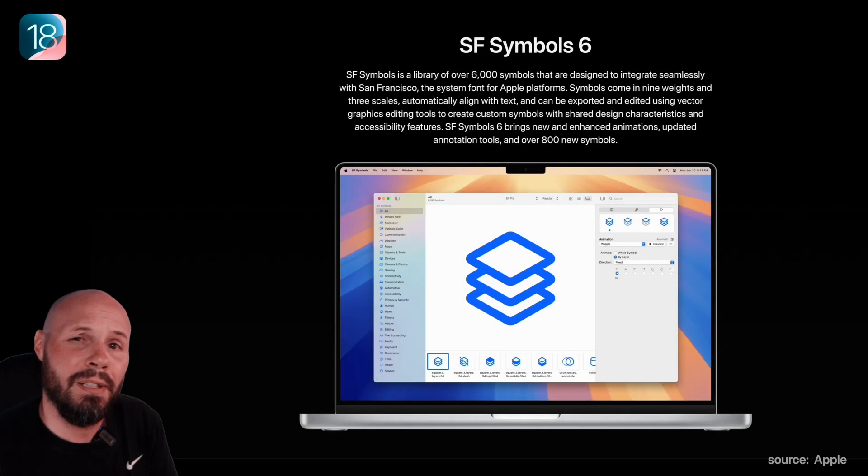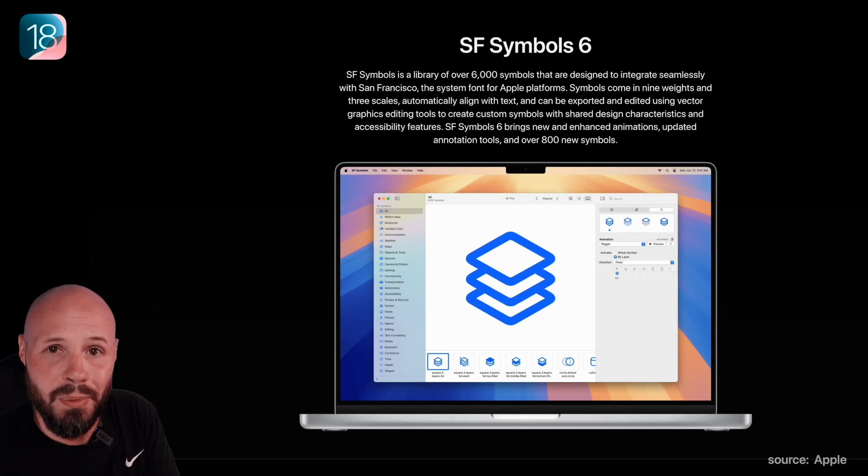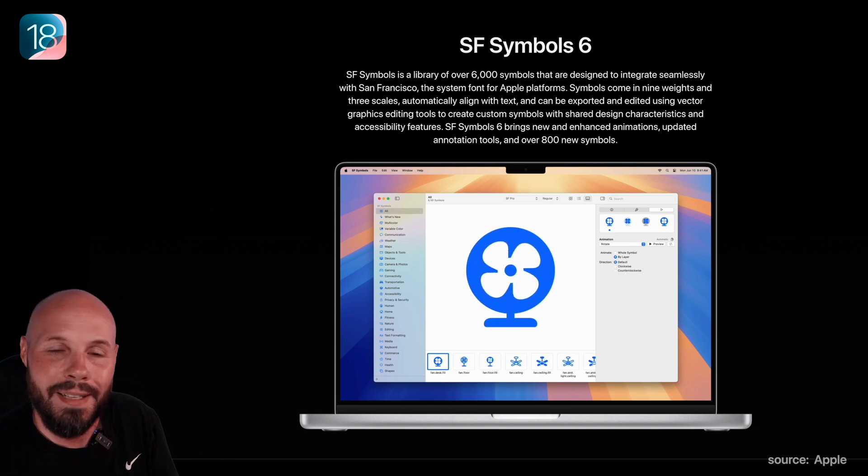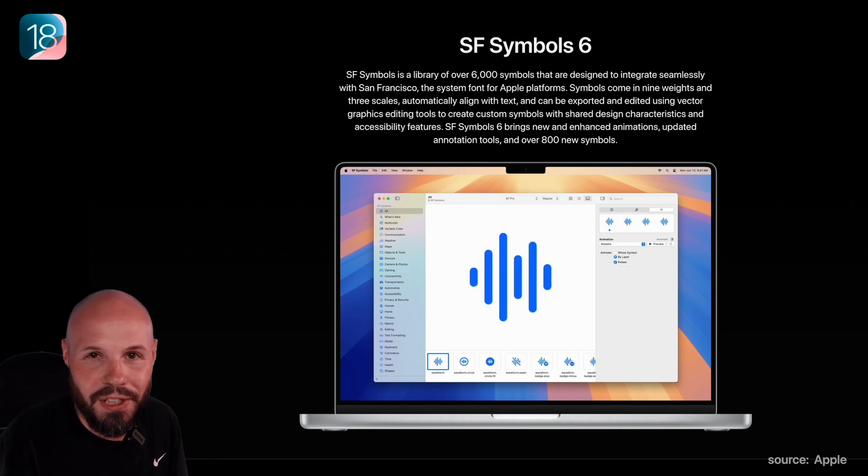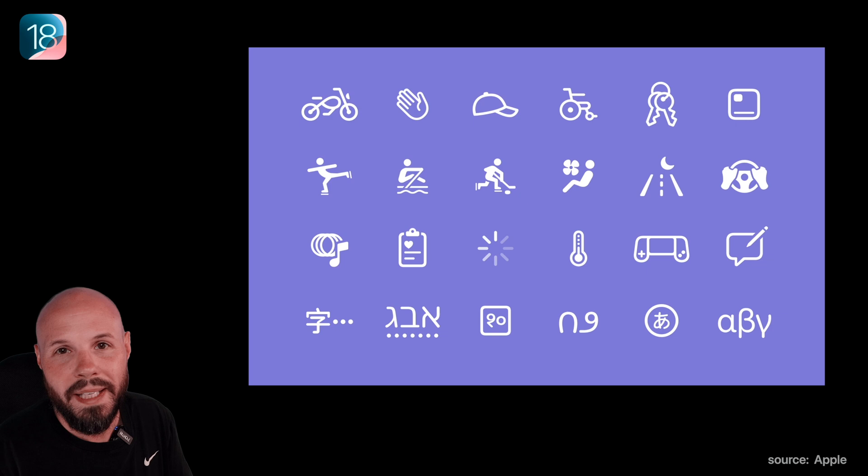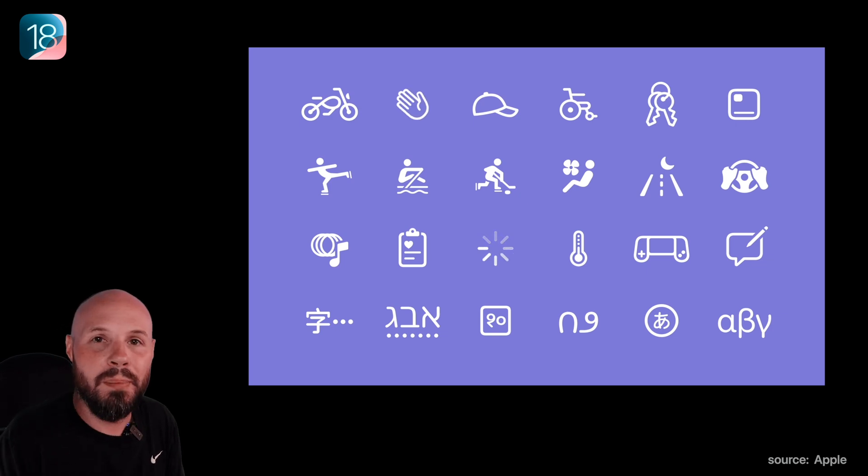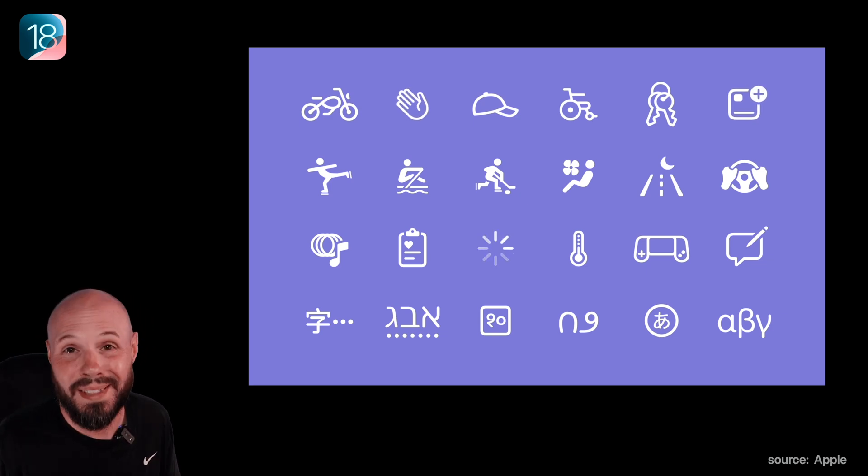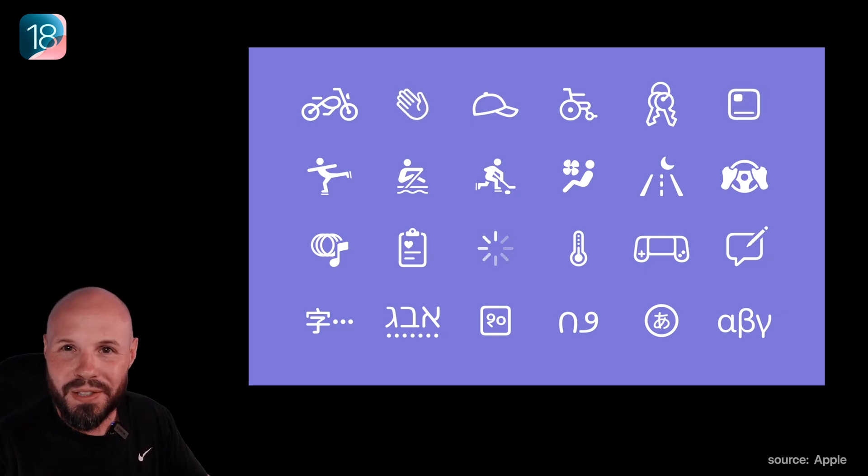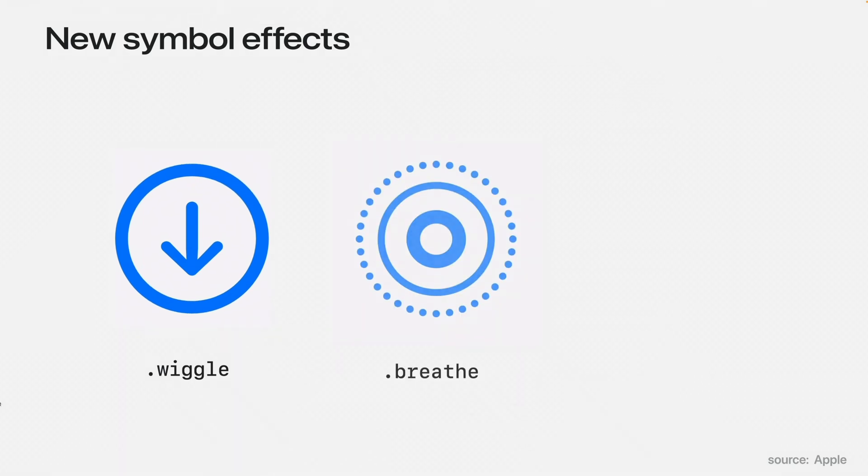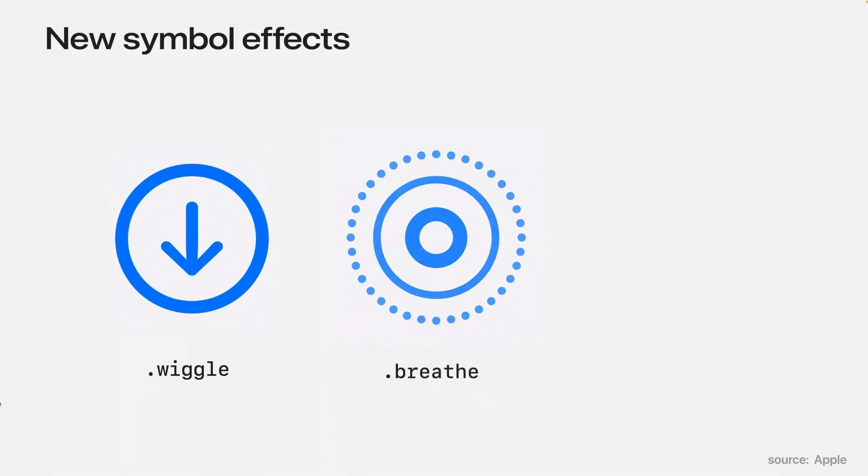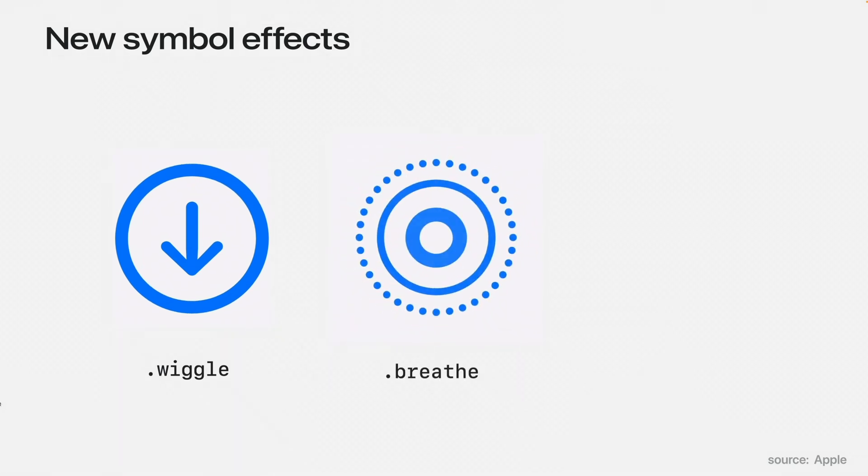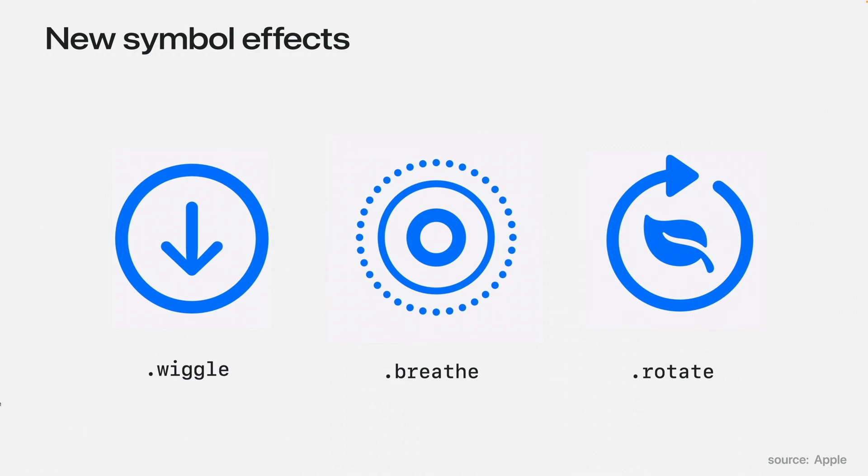I am in love with SF Symbols. They just keep getting better year after year, and that's no different this year with SF Symbols 6. We get 800 new symbols, which brings the count up to over 6,000, as well as new animations like wiggle, breathe, and rotate, which rotates intelligently.